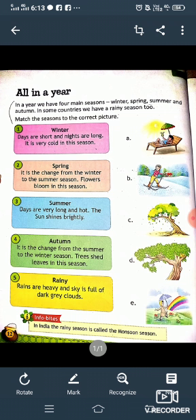First is Winter — days are short and nights are long. It is very cold in this season. In Winter, days are short and nights are long, and it is very cold.